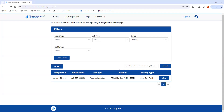Here we have an example asbestos inspection job at RTI's Child Care Facility. You can see the job number here — AISCCF000021, which stands for Asbestos Inspection at Child Care Facility. You can also see the date that the job was assigned: January 30th, 2024.